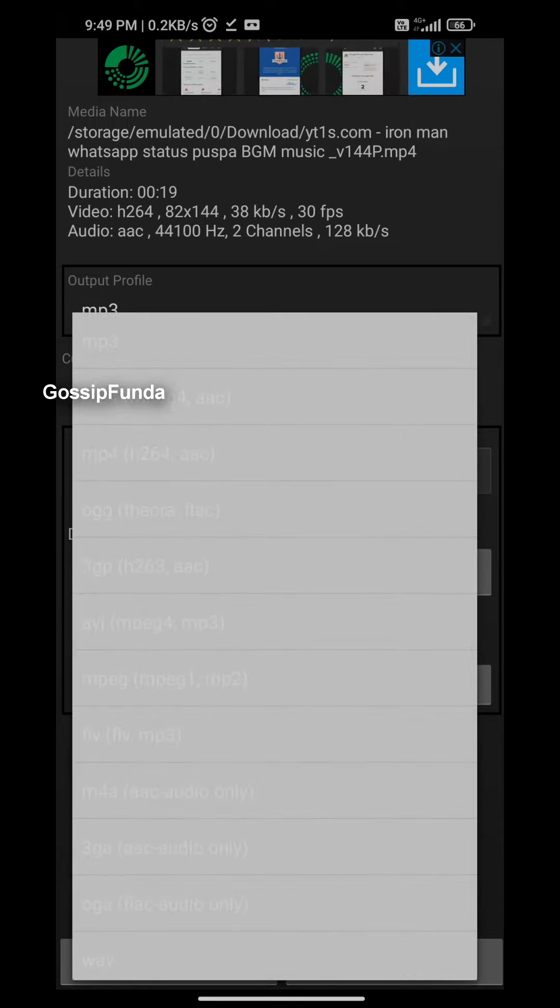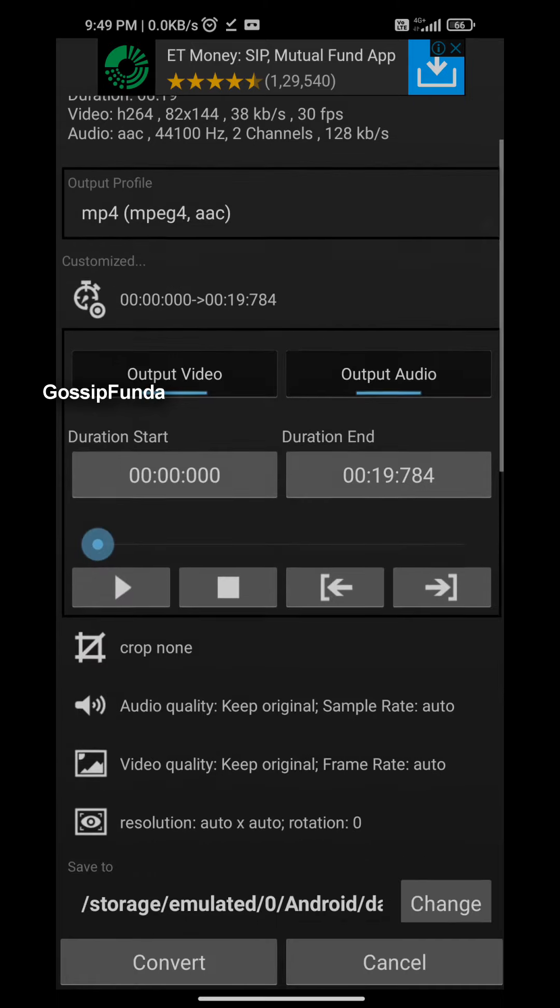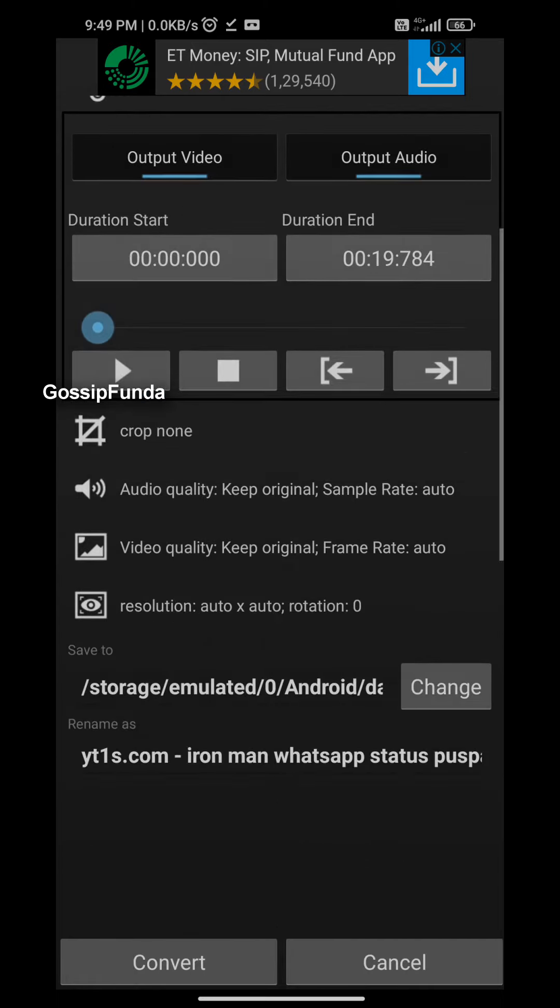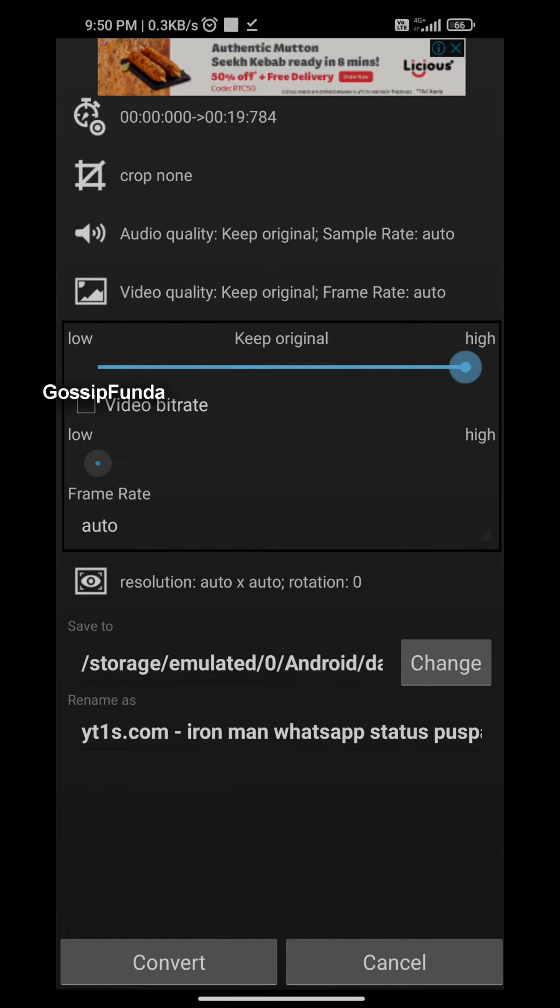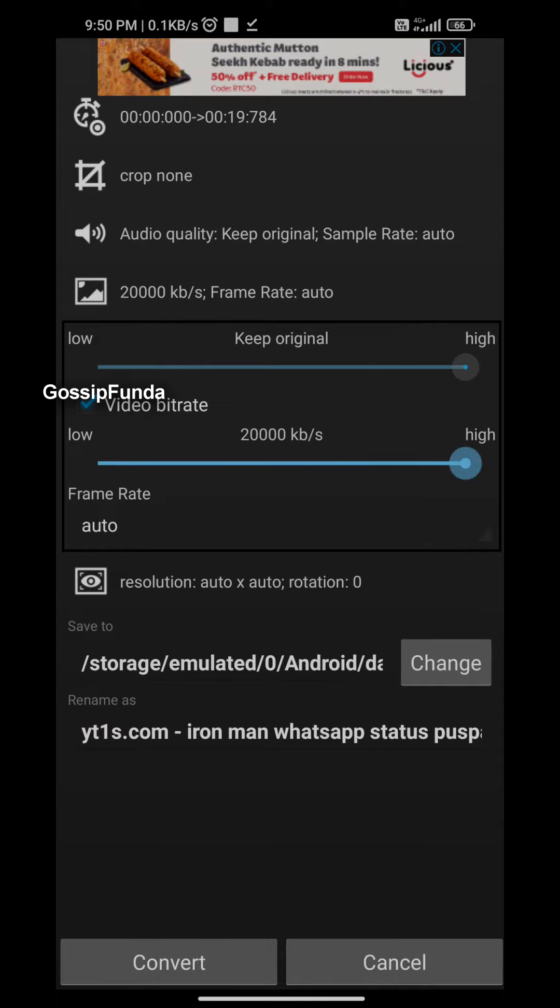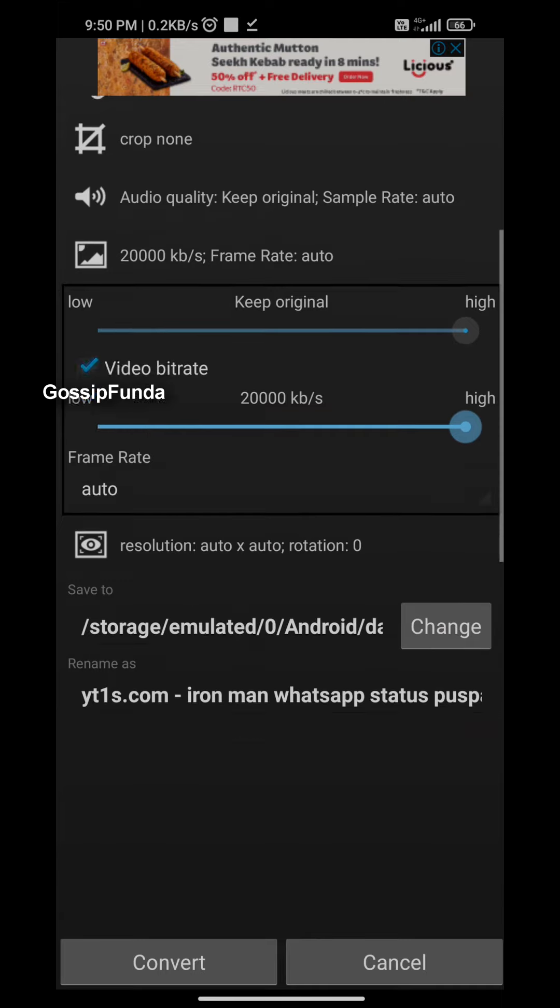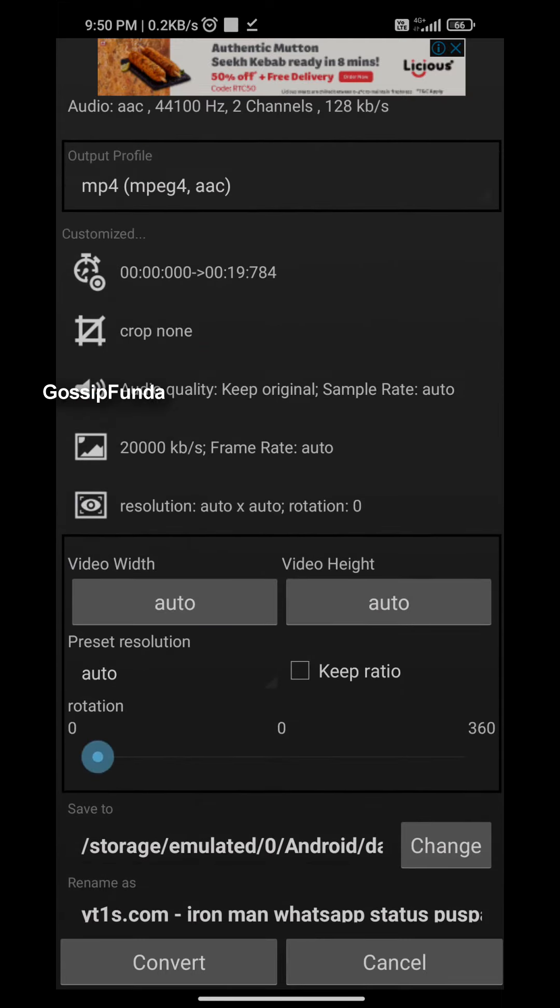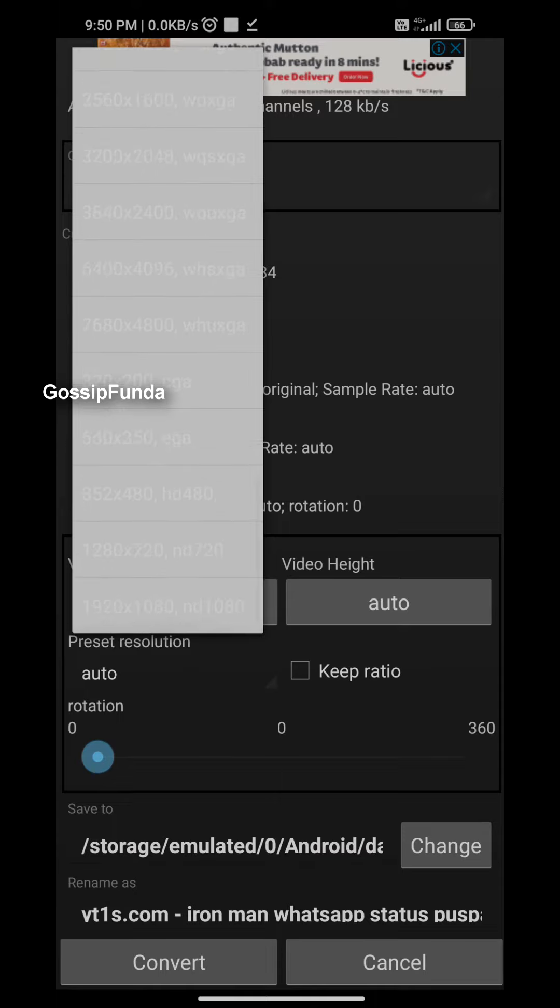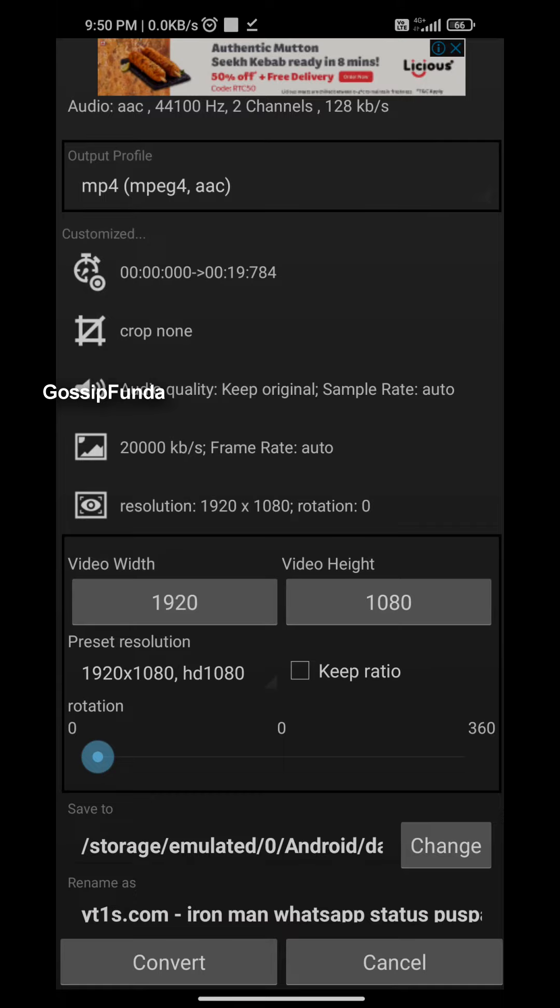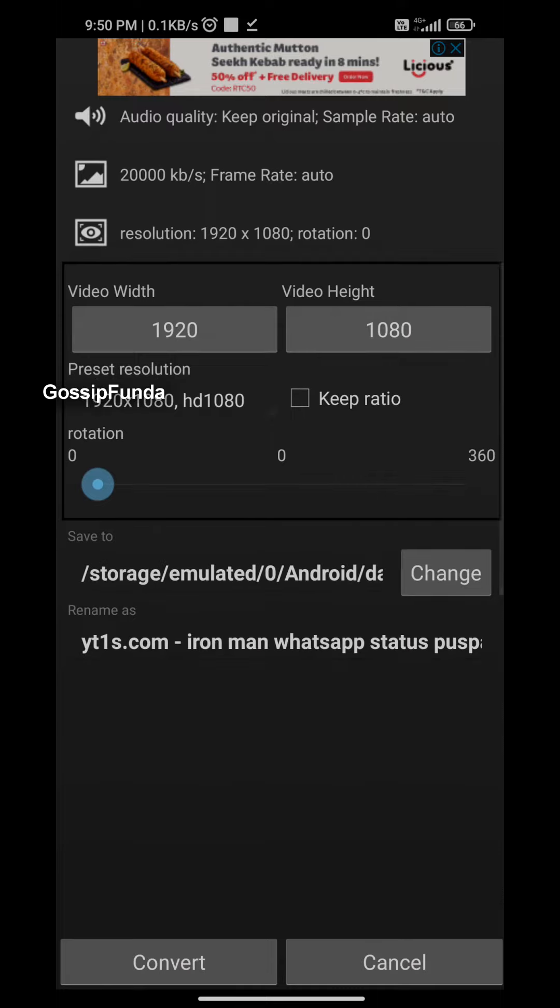First, you have to select the output which has to be mp4. Now we will choose the few changes that we have to make. You have to select the bitrate and make it high. Then you have to go to resolution and select the preset to 1080p, which is 1920 by 1080. You don't have to rotate it. That is it.